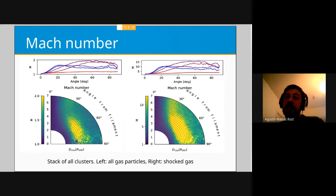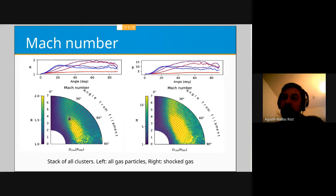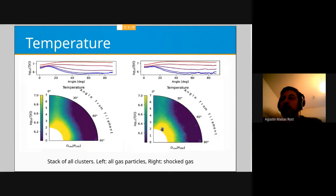Close to the center the Mach number is low, and close to the filament it is also very low. We have a bump in the Mach number at a certain distance from the filament, and a cloud of very high Mach number at a certain position.